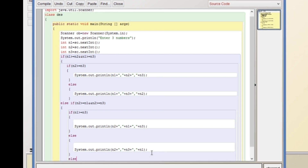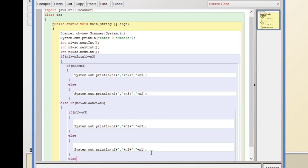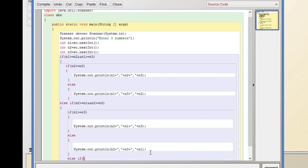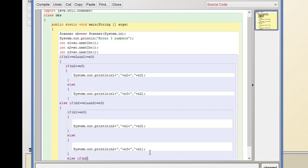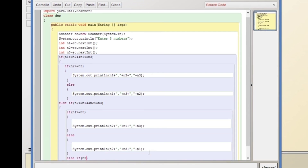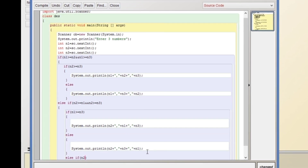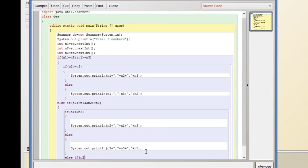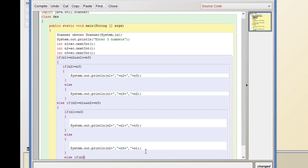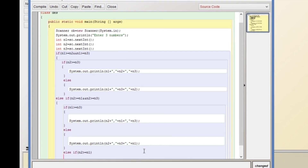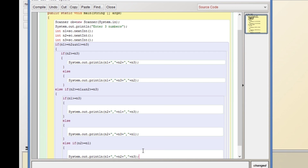We write else-if. Let's write the condition for the third case: else-if if n2 is greater than n1. In that case we will paste the printing statement.